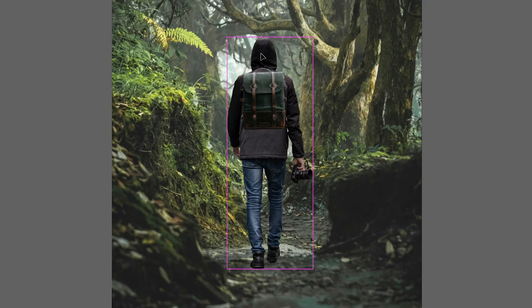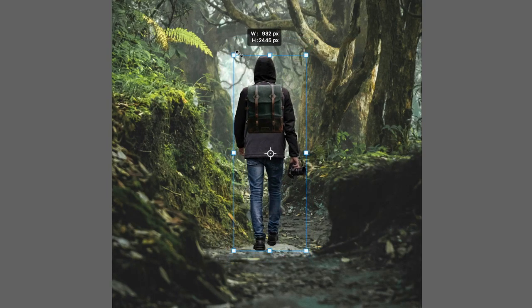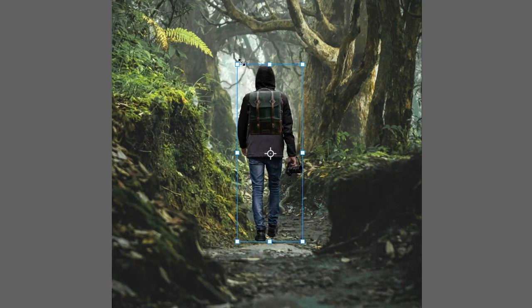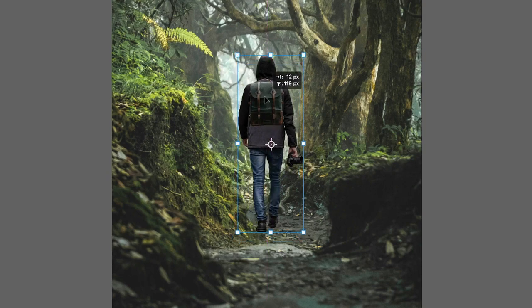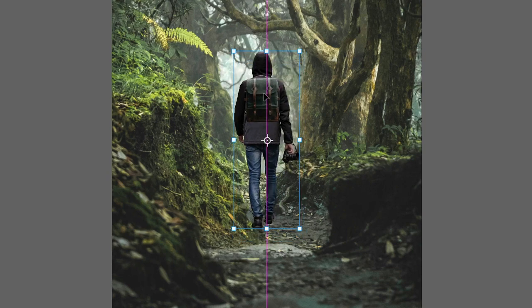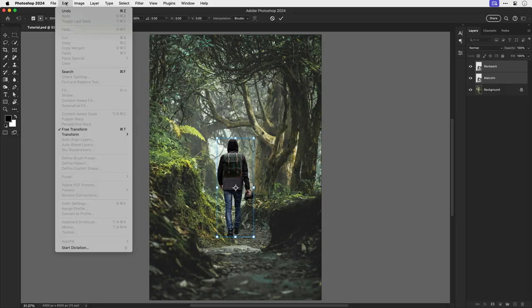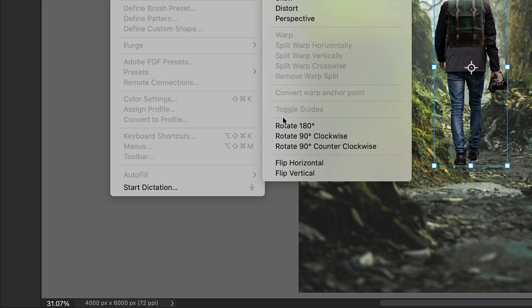If we select both the subject and the backpack, we can then use free transform to scale them both down together. Let's pop him in the right place and let's flip him horizontally as well. So go to edit, transform, and choose flip horizontal.